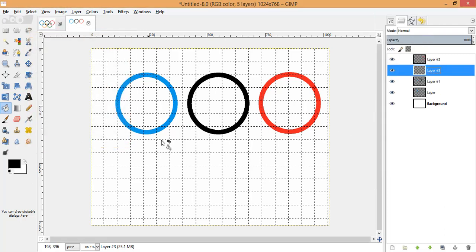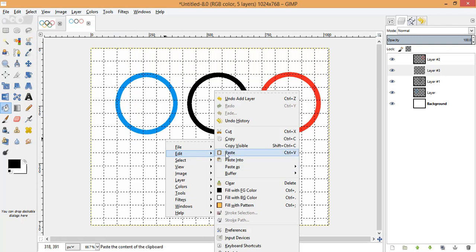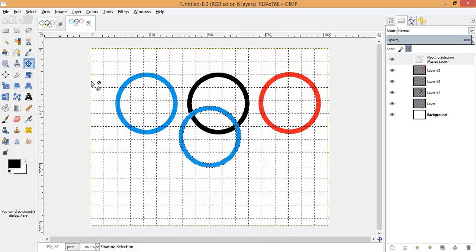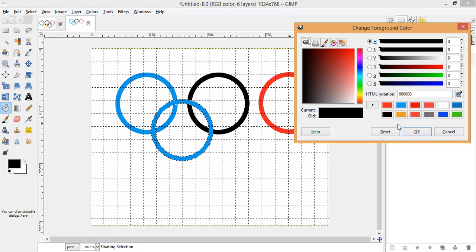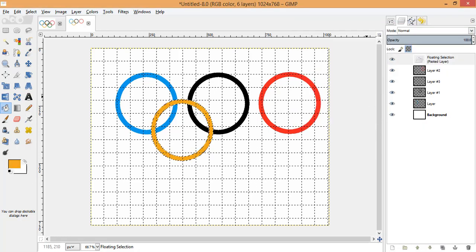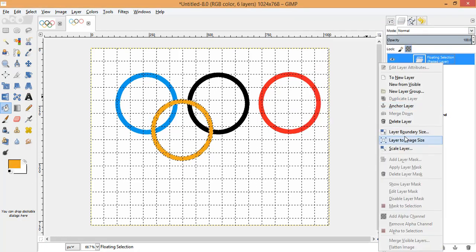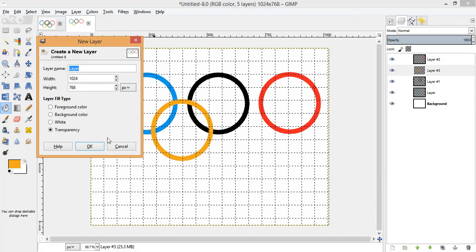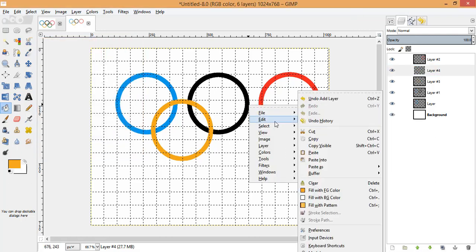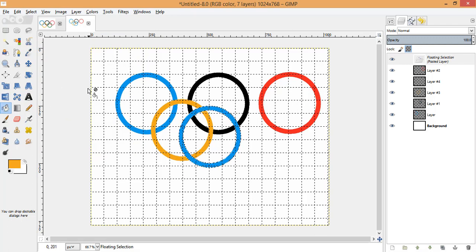Choose a transparent layer, paste the ring, place it at the required position using the Move tool, fill it with the required color, and don't forget to anchor the floating layer once you're done.